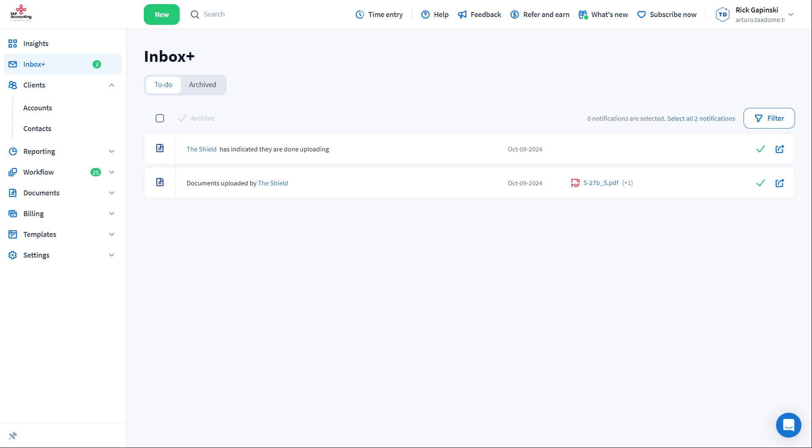Each of these options allows your team members with access to the account to receive the appropriate notification in their Inbox Plus.